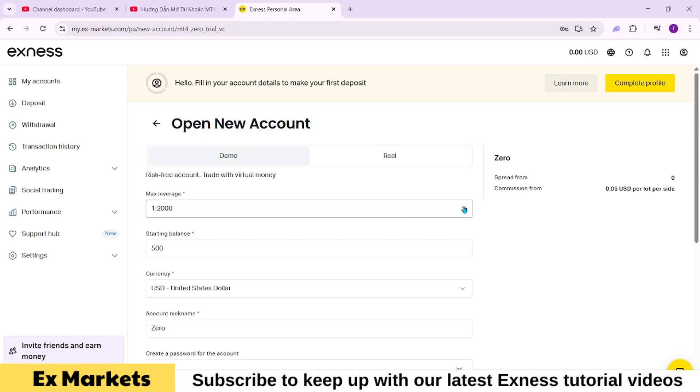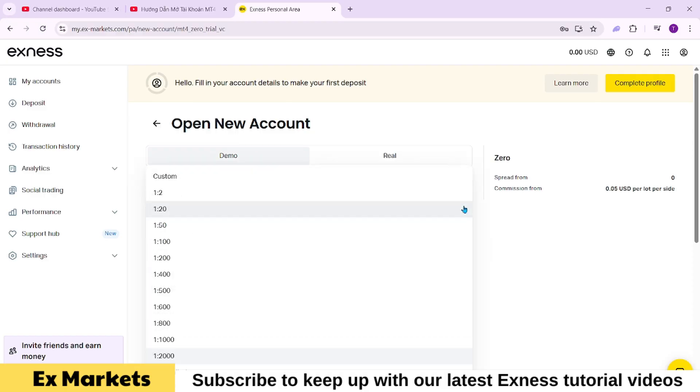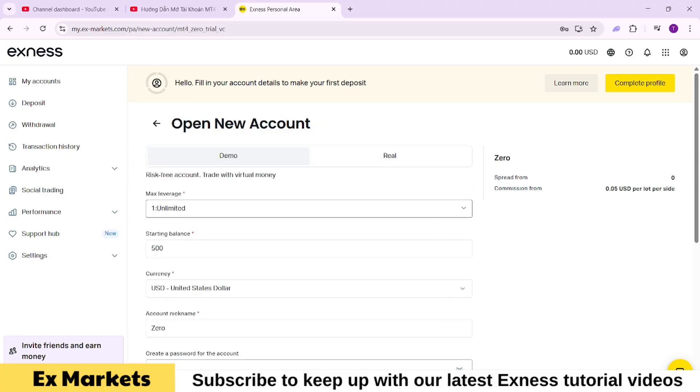First, set your maximum leverage. Click on the field, and you'll see that Exness offers various leverage options, including extremely high and unlimited leverage.